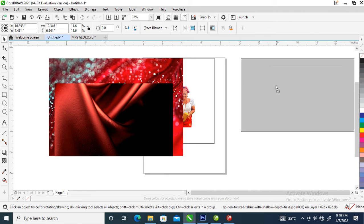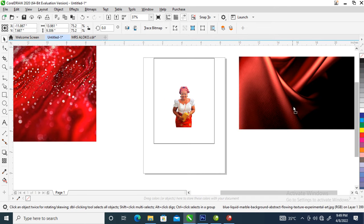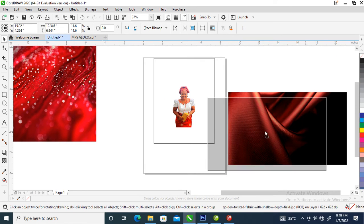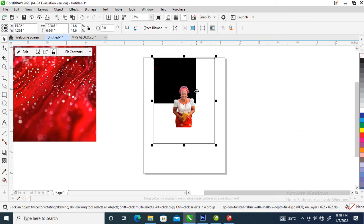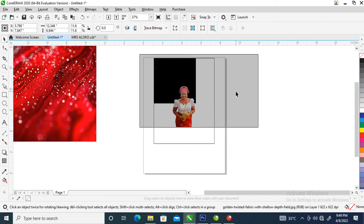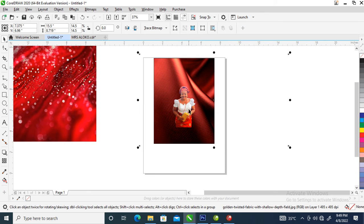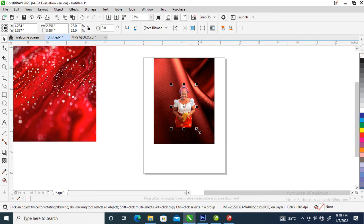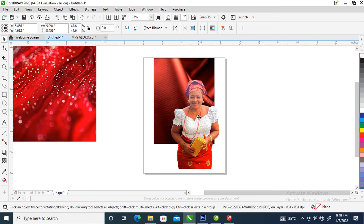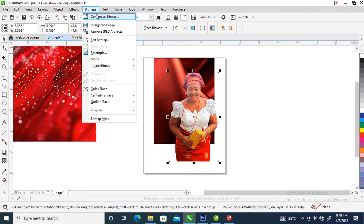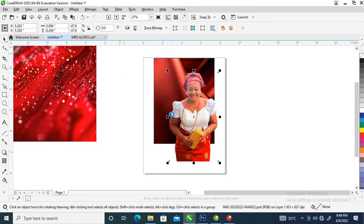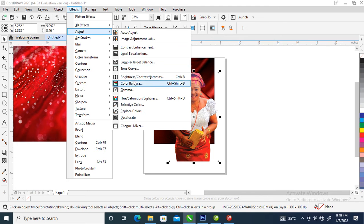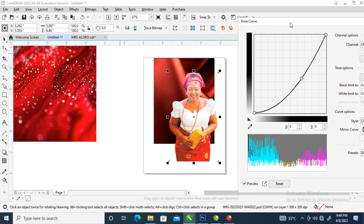Now we are going to power clip this into the object. Let's power clip the image itself, which is the image of the woman. Let's convert to bitmap because it's an online card, it has to be sharp.